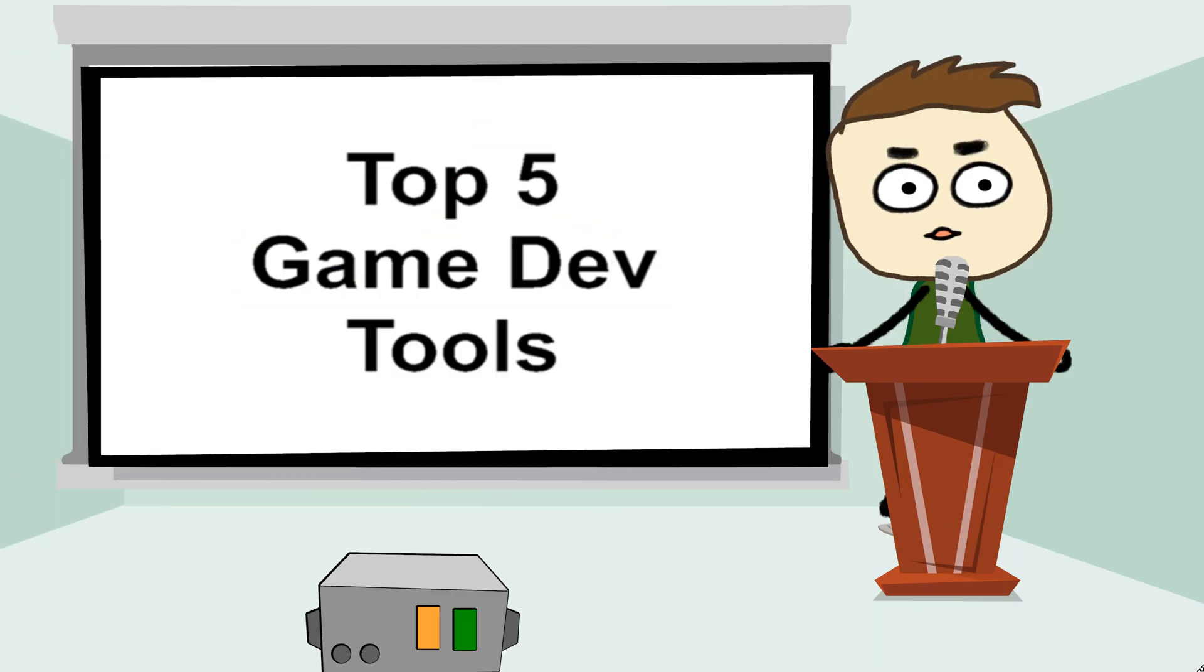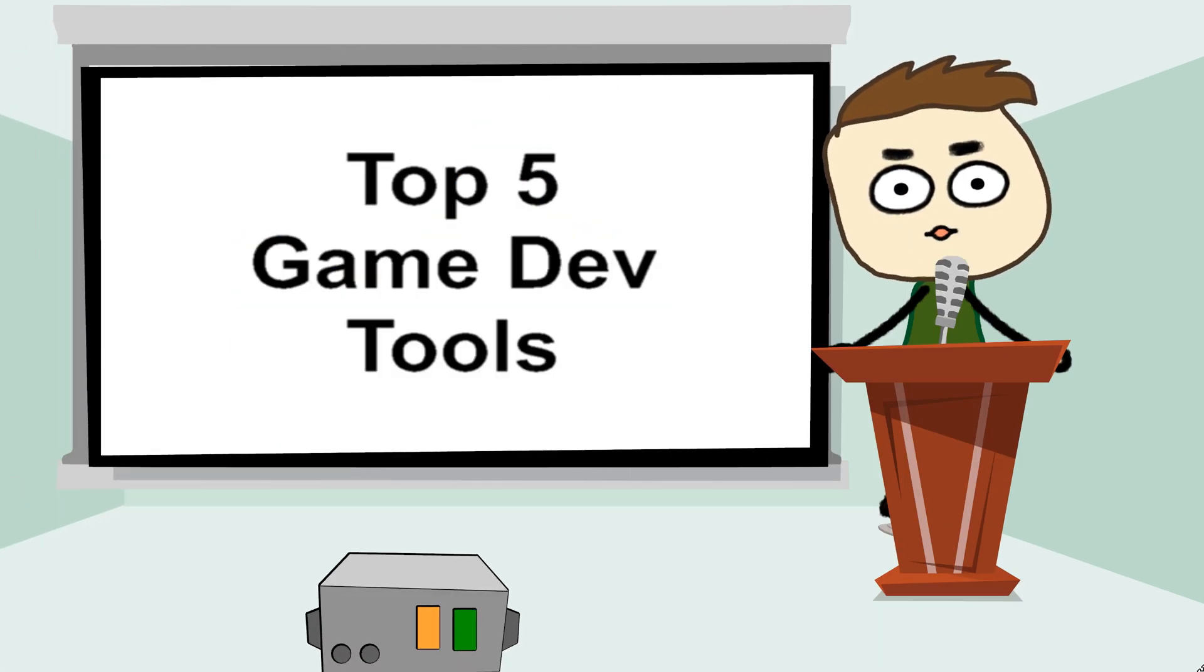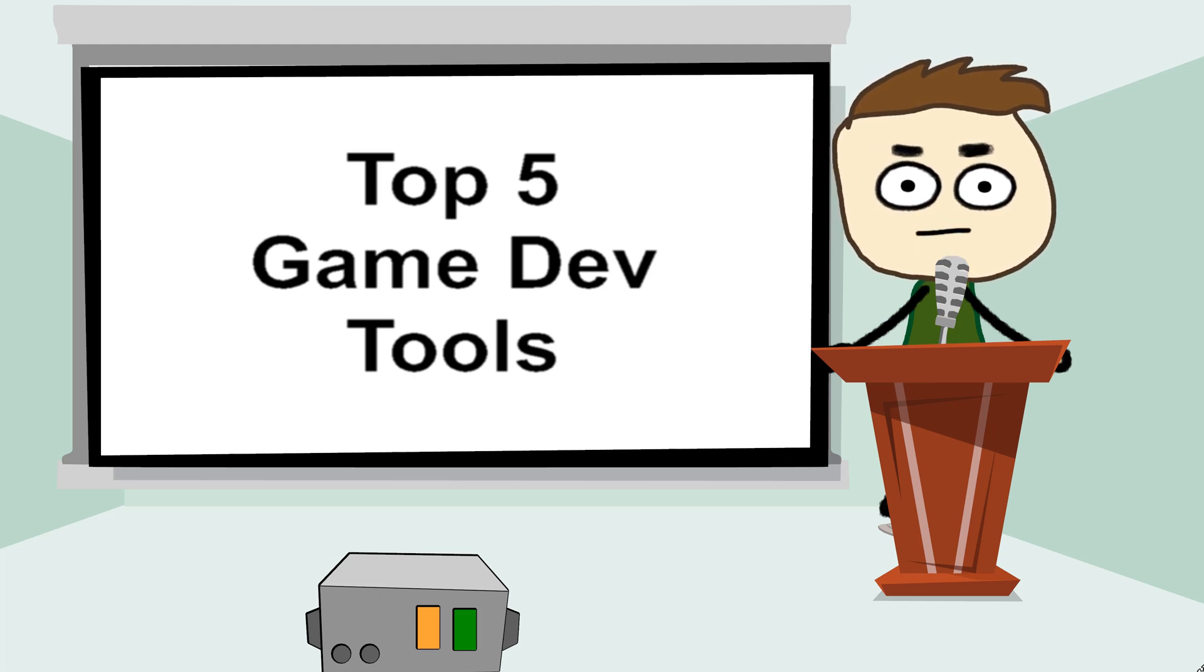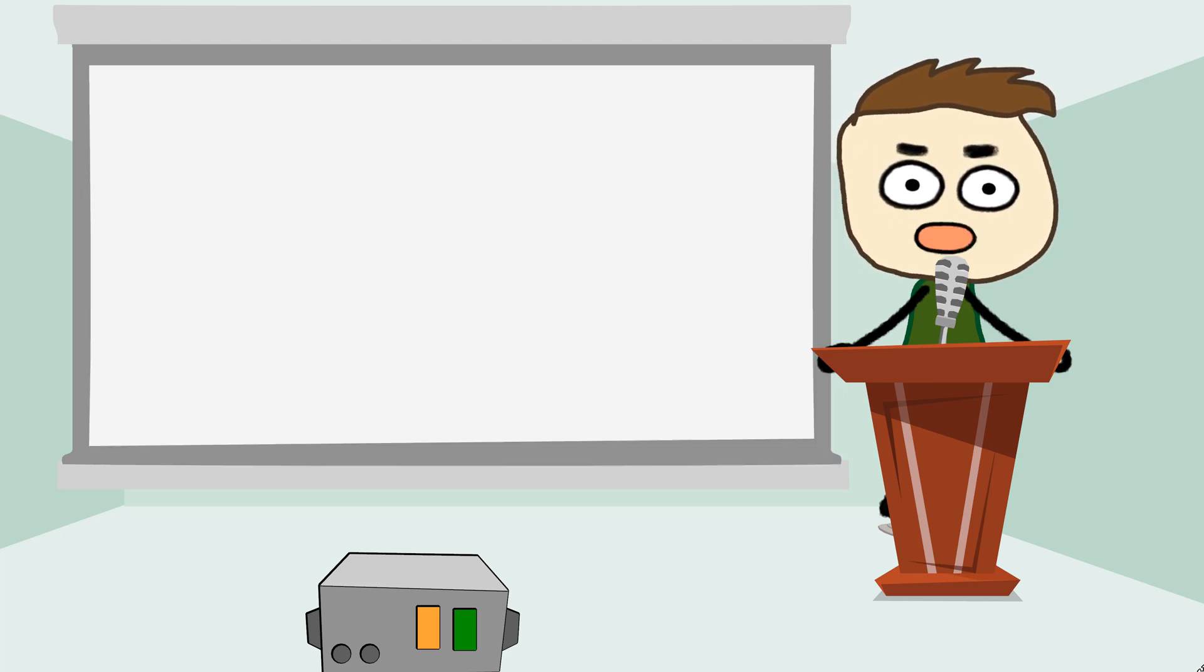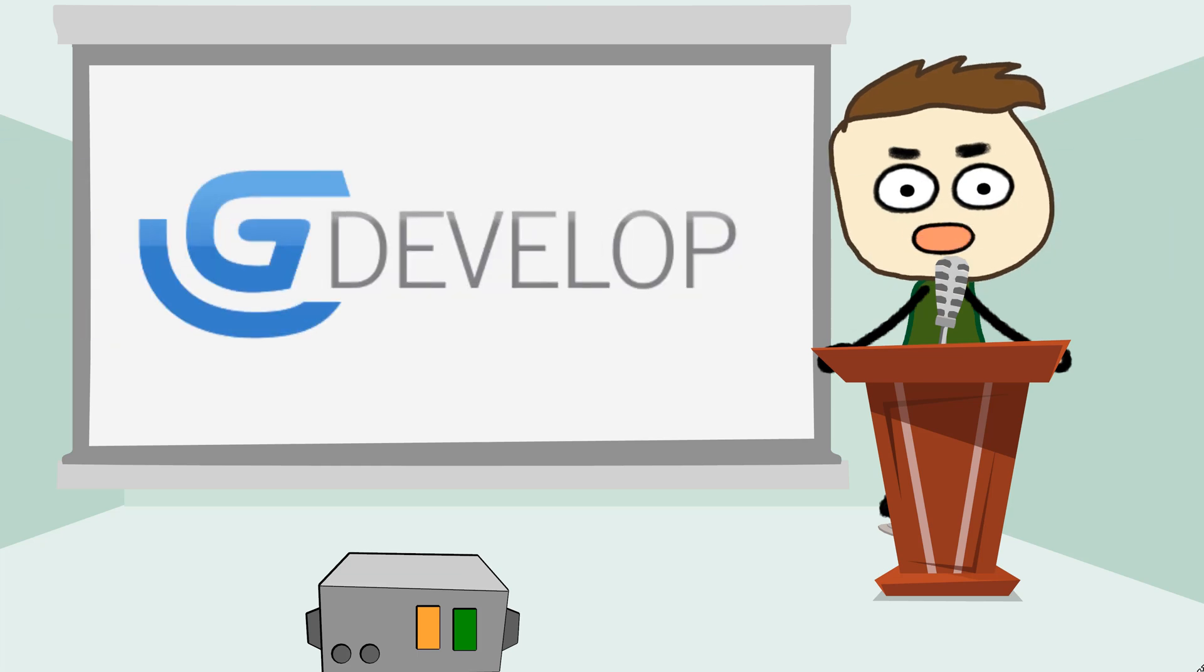I'm gonna list for you five open source game development tools you can download right now. The most common game development tool out there, everybody starts with it, is G Develop. G Develop is a free open source game engine you can download right now and start making games right now.